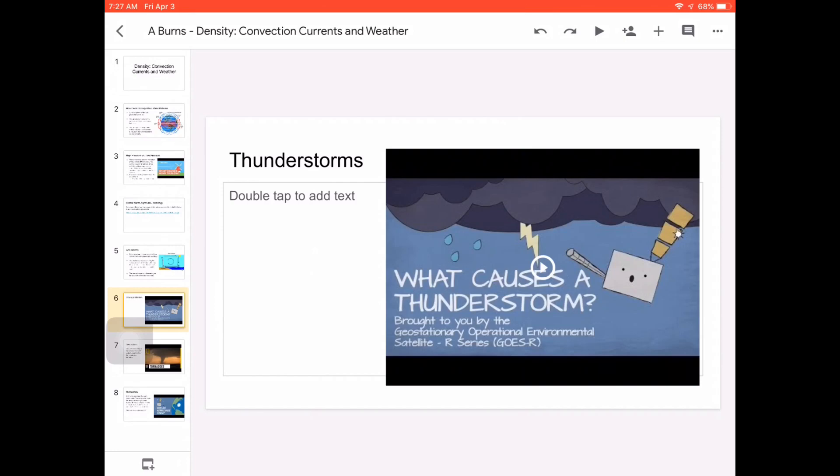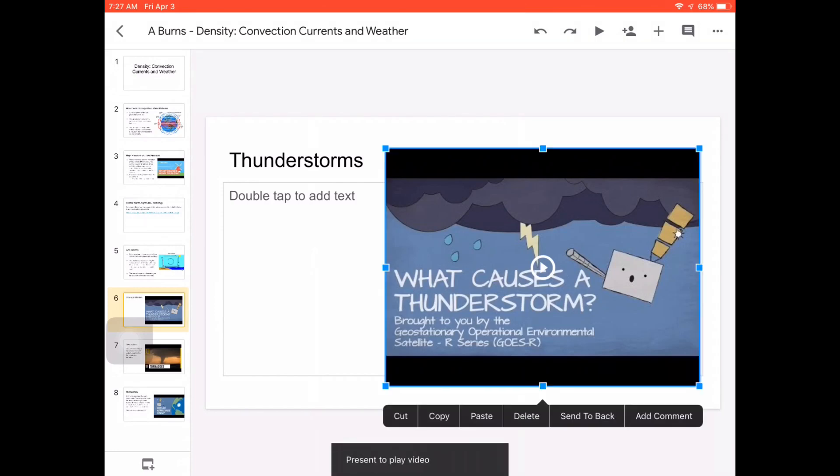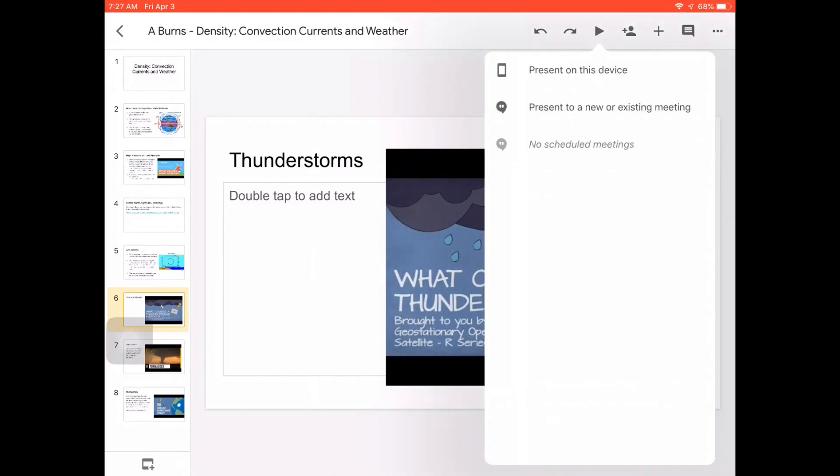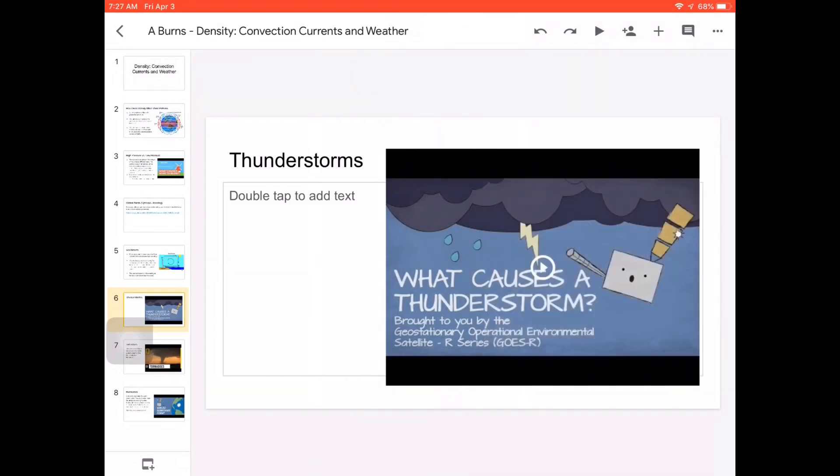I could click that, and if I do, you're going to get an icon that says present to play video. The way I do that is by going up to the top right-hand corner, hitting the play button, present on this device.